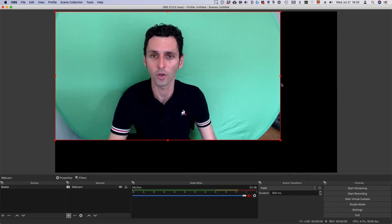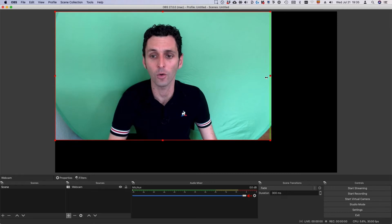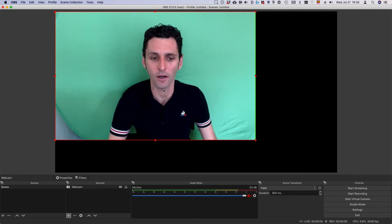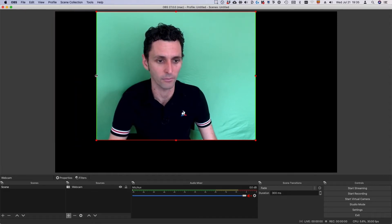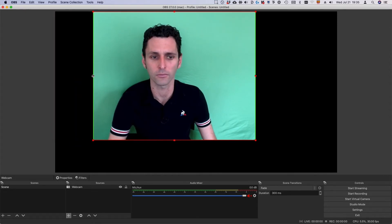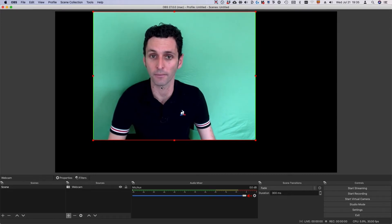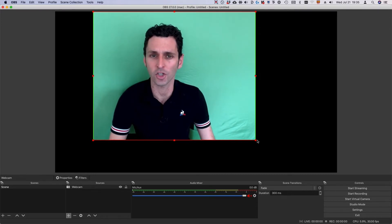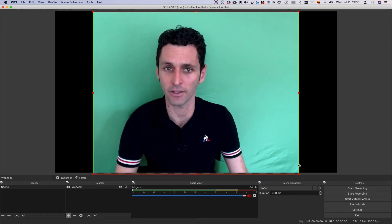To crop the shot, hold down the Alt key, then click and drag one of the dots on the box. Now you can drag the camera anywhere on the screen. Make sure to resize the shot so it fills the entire canvas.